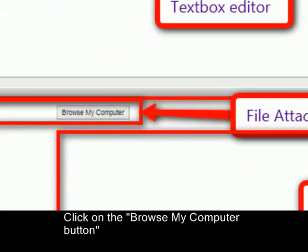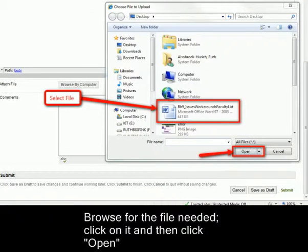Click on the Browse My Computer button. Browse for the file needed, click on it, and then click Open.